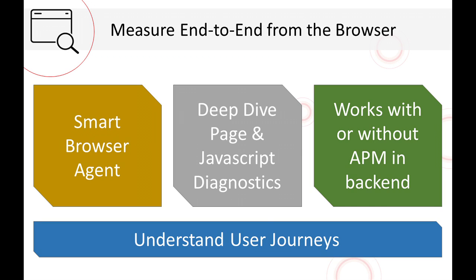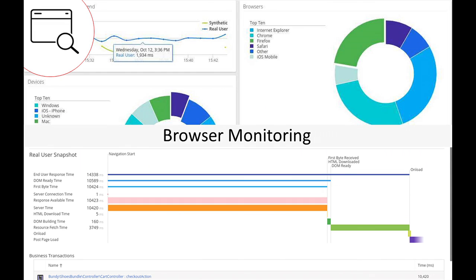We can also use this without APM in the back end — for example, cloud-based web apps where you don't control the application. As long as you can put a snippet of JavaScript in, you still get a rich understanding of what customers experience. Browser snapshots show the breakdown of everything that contributed to how long a page took: network time, server response time, CDN response time. You can see breakdowns by different browsers and operating systems.